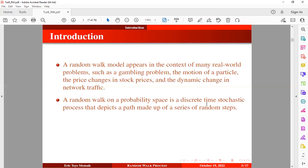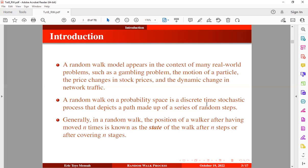In other words, a random walk can be defined as a series of successive steps an object takes in some direction. Generally, in a random walk, the position of a walker after having moved n times is known as the state of the walk after n steps or after covering n stages.